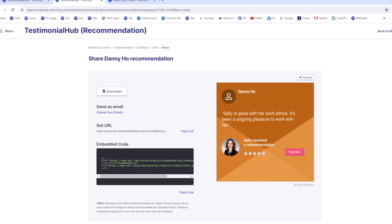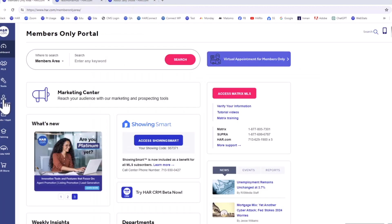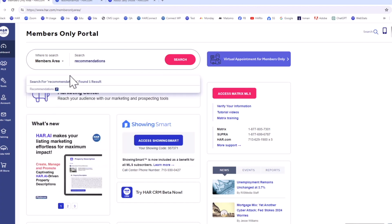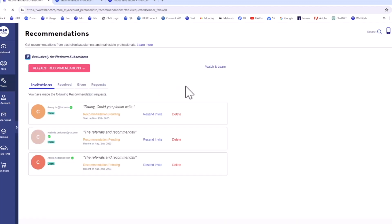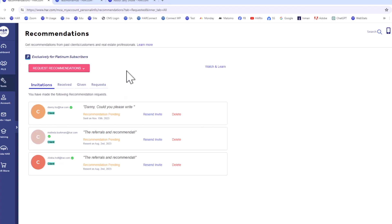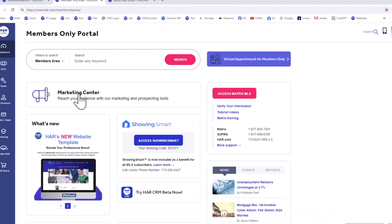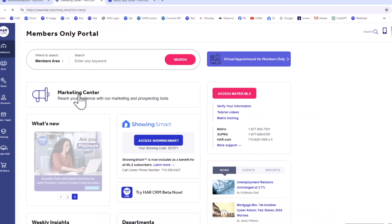To review: we logged into the Members Only area, searched for Recommendation, then selected the Recommendations tool. We reviewed the dashboard to see and manage recommendations received and requests. We then viewed a Platinum Agent's profile to see the Recommendations tool. Lastly, we visited the Testimonial Hub in the Marketing Center to create graphics to share electronically to promote your business.